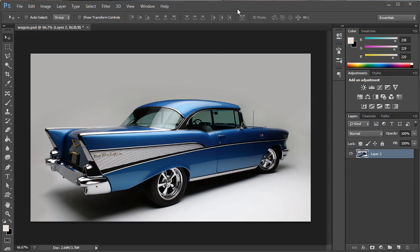Hello everybody and welcome to another pixel4life.com video tutorial. Today we're going to take a look at the animation timeline in Photoshop CS Extended.